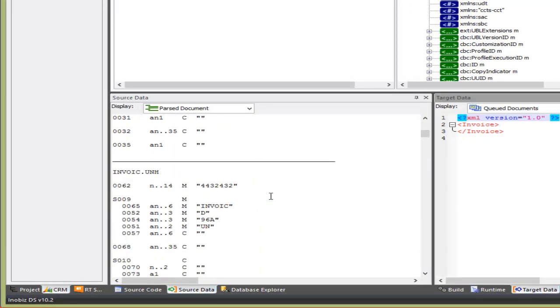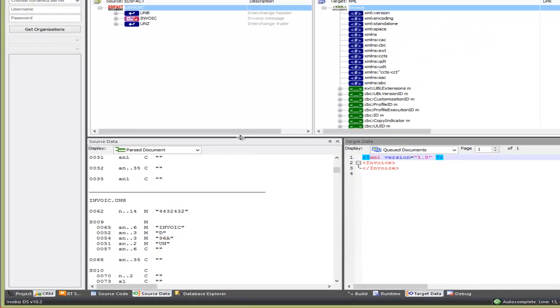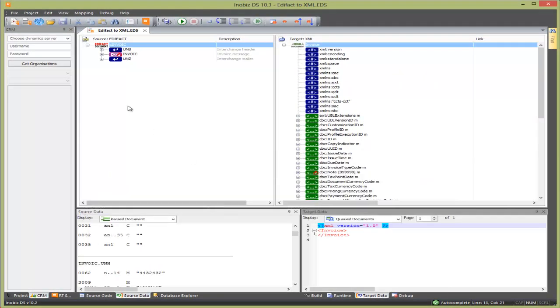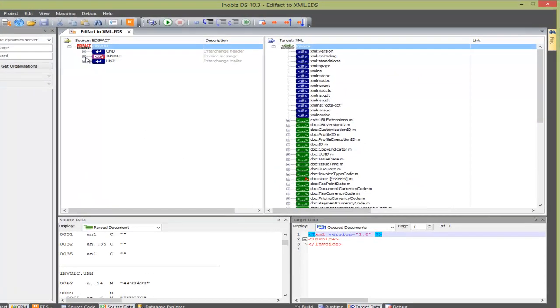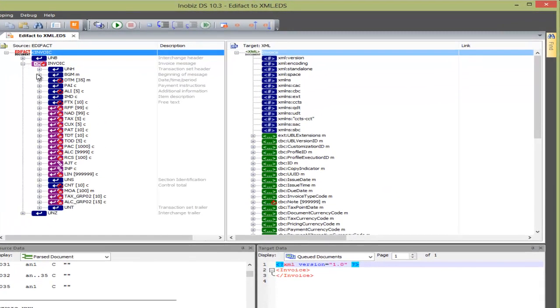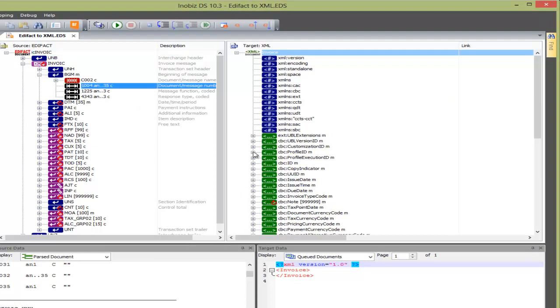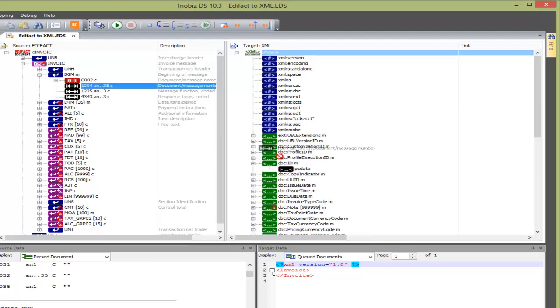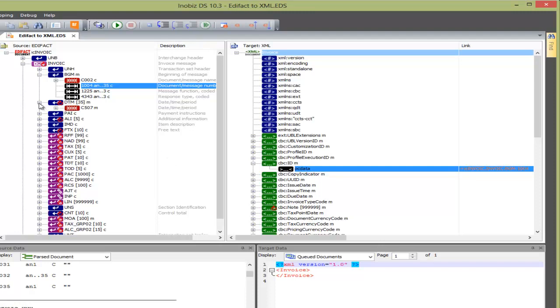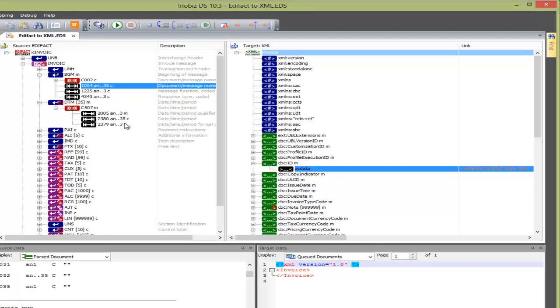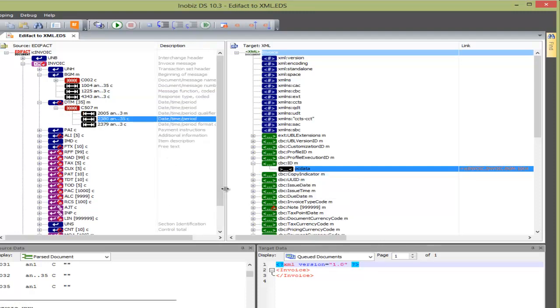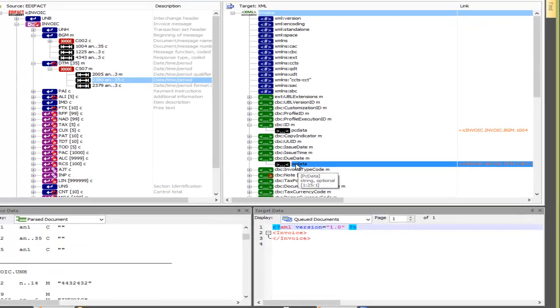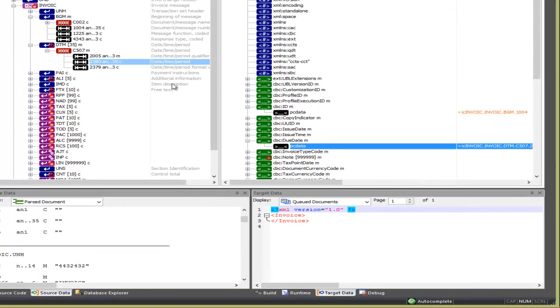Now we want to make an actual map. We take the BGM message and map it from the left to the ID on the UBL side. And next, we drag DTM on the left to DUE DATE on the right. Now if we run that, we will see a very plain XML file.